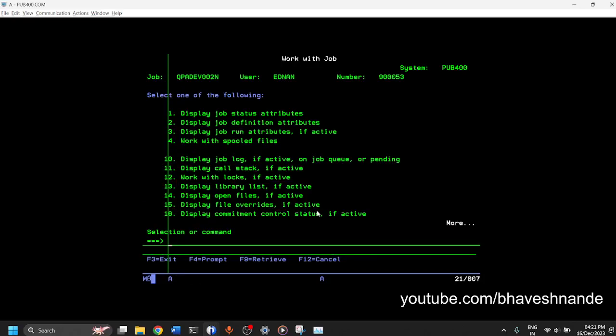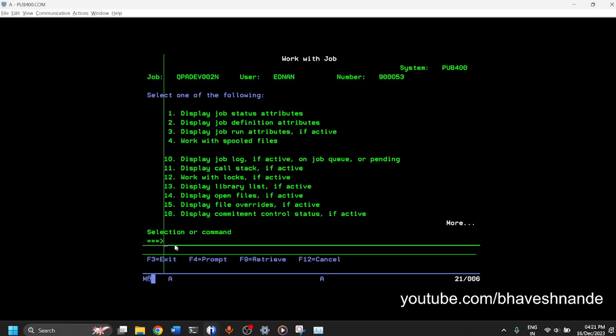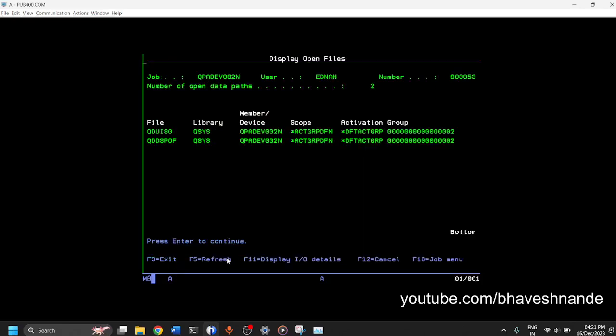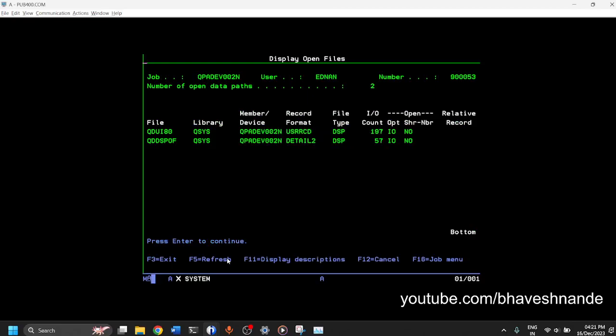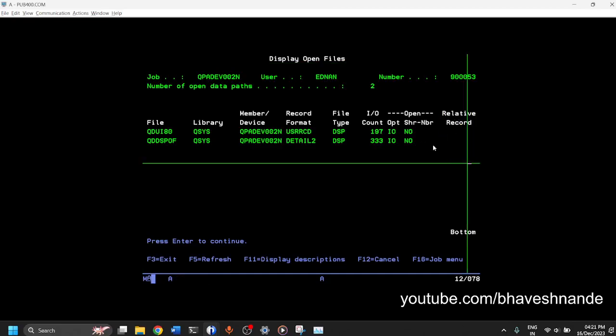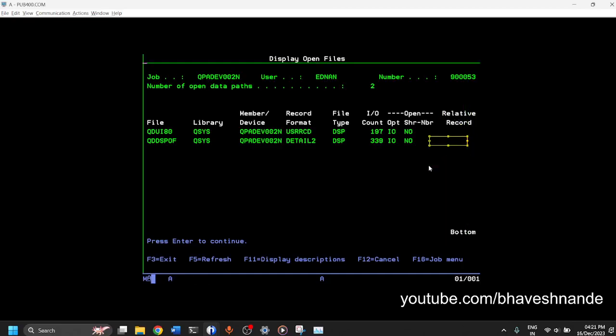So these are some of the main options. One other option which is very important is 14 option, which is display open files. If your job which you have submitted is using a lot of time, it is not getting completed, you can just come over here and then you can go inside this 14 option. You will get to see which file is being written to, which file's data is being read from. So if your job is stuck in a loop, let's say, then your relative record number will not move ahead. Or even if it moves ahead, it will keep on repeating the same record number and so on.